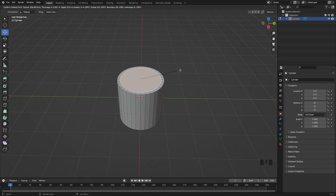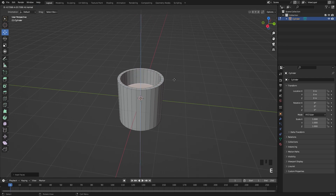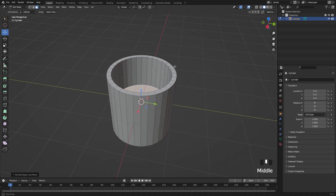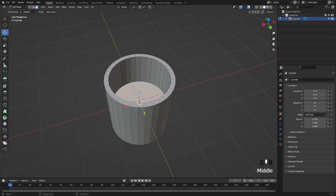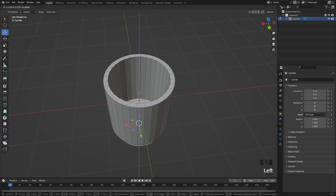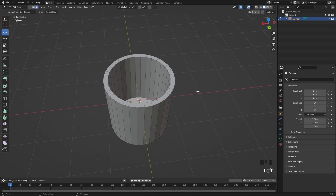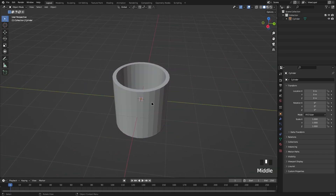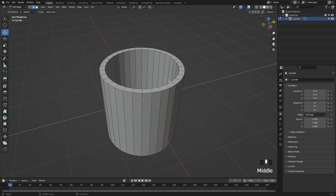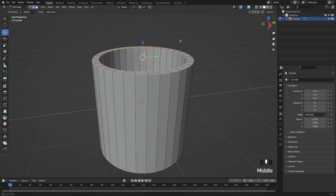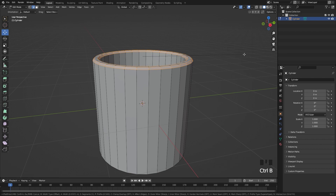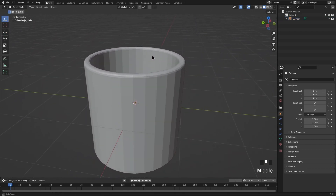Then press E to extrude it down to create the inside of the mug. If we want to push the inner floor down further, don't extrude again — instead add a loop cut with Ctrl+R, use the arrow keys or grab to bring it to the bottom. That's already a basic mug shape. For more detail, hold Alt and click the top and bottom edge loops, then press Ctrl+B to bevel them. Scrolling adds more bevel segments for a smoother result.